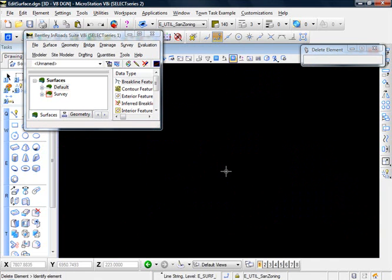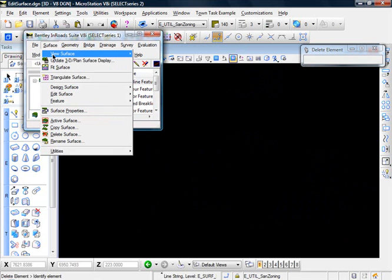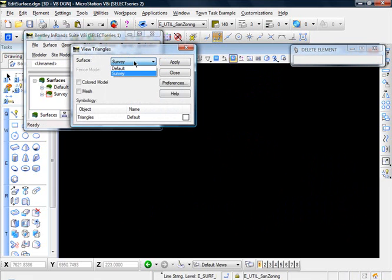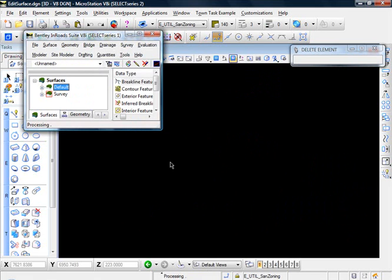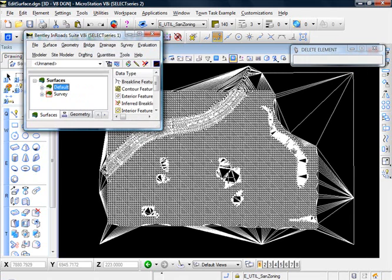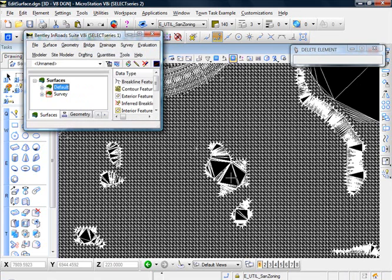Let me delete these contours. Go to Surface, View Surface, and let's view our triangles. Select your surface - in this case we only have one survey. Click Apply. And there are the triangles. You can see some of the obvious errors. The first thing I want to do is clean up these ponds - these areas here. There's one there, there, there. What we want to do is eliminate the triangles inside of them.